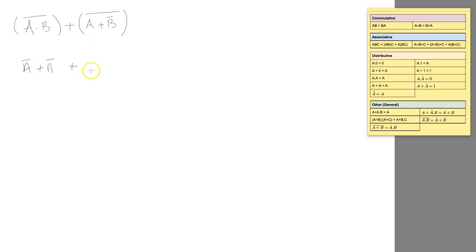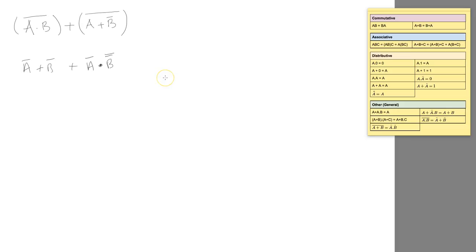Then we're going to break this one up. Now if you look at the rules, NOT NOT cancels itself out, so I'm just going to remove that bit there.